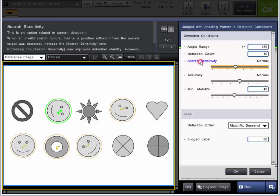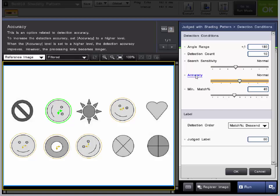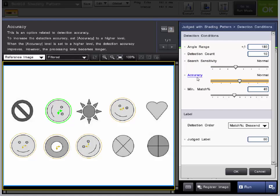The next detection condition is the search sensitivity. This is a feature that should be adjusted if there is any invalid searches for the registered pattern. So we may have to deal with that one because this ring right here is not the pattern that we are looking for. But we will move on to the next condition. Accuracy. Changing this will change the detection accuracy for the registered pattern. The registered pattern is the smiley face here. So note that turning up the angle range, the search sensitivity, and the accuracy can all increase the processing time of the shading pattern tool.